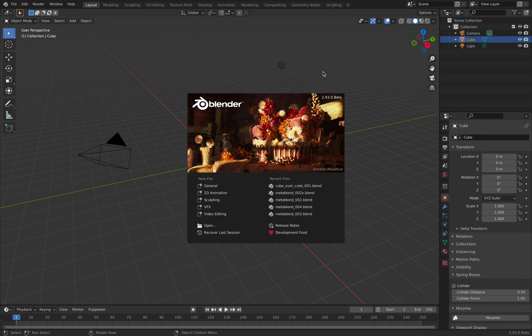Welcome back to Blender Sushi Live Nodding. In this episode I'll be sharing some techniques that you can use with the default cube using Sverchok and geometry nodes.